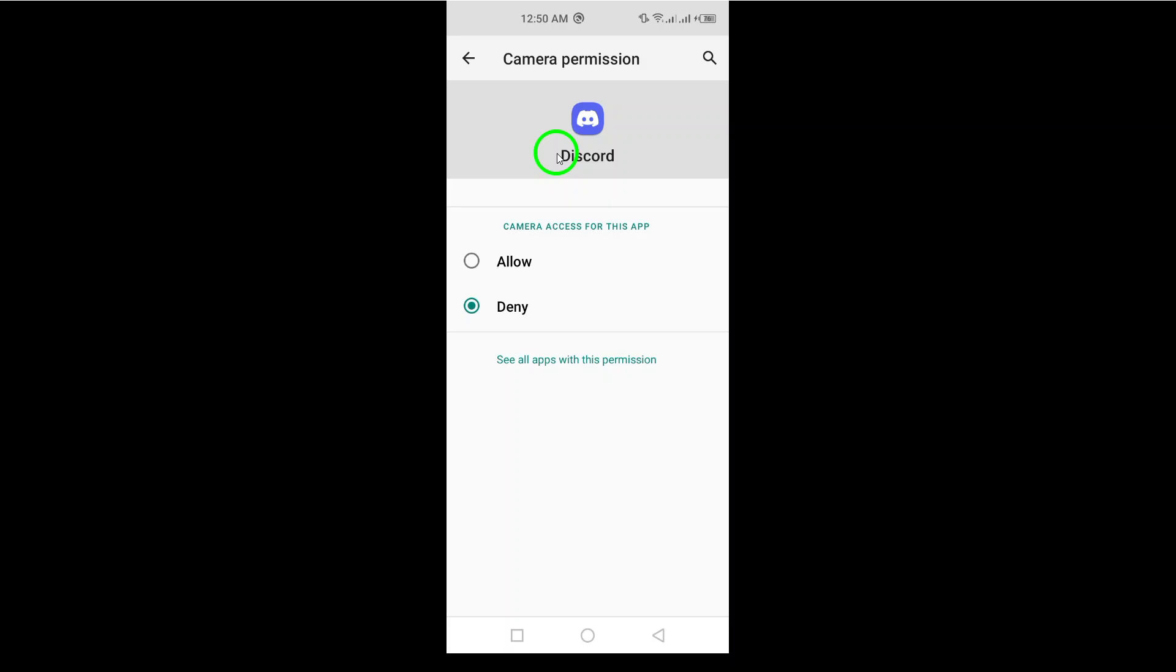And there you have it. You've successfully disabled the in-app camera on Discord. Now you can enjoy your chats and interactions without worrying about your camera being used unexpectedly.